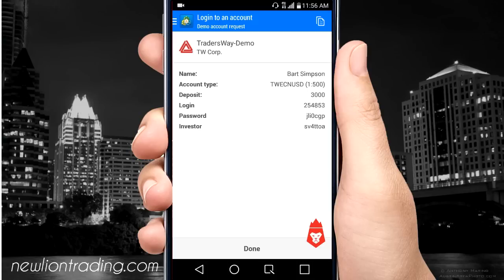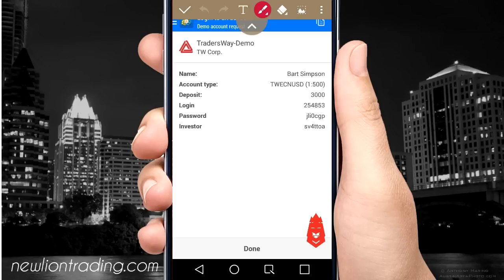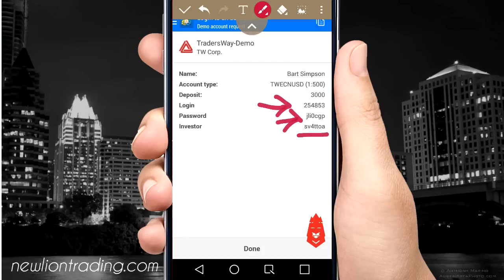That's it — just set up a demo account. I would take a screenshot of this. The main things you have to remember are your login number — this number right here — and your password. The investor password you're not going to use unless you're setting up a VPS or if you want to put this account on MyFXBook — you'll need that investor password for that. If you set up an account with MyFXBook and you forget your password, there's an easy way to set up a new one through MetaTrader.